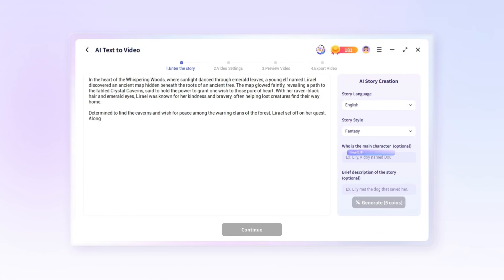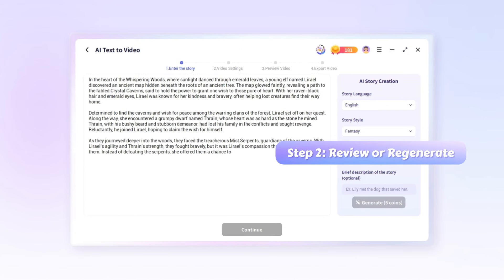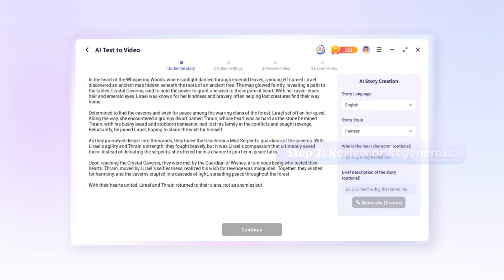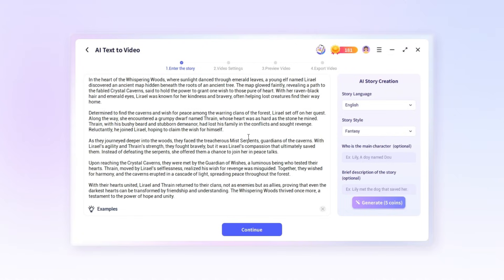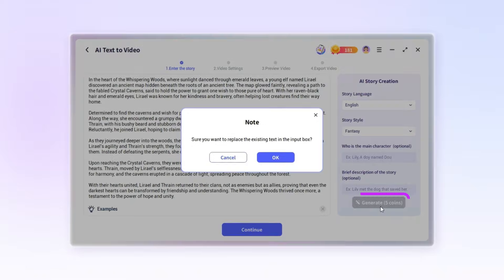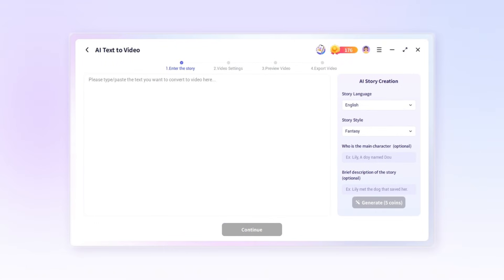Step two, review or regenerate. Wait for it to finish and if you're satisfied with the result, click continue and then make it a video by following the steps mentioned. If not, simply hit generate again for a new version.